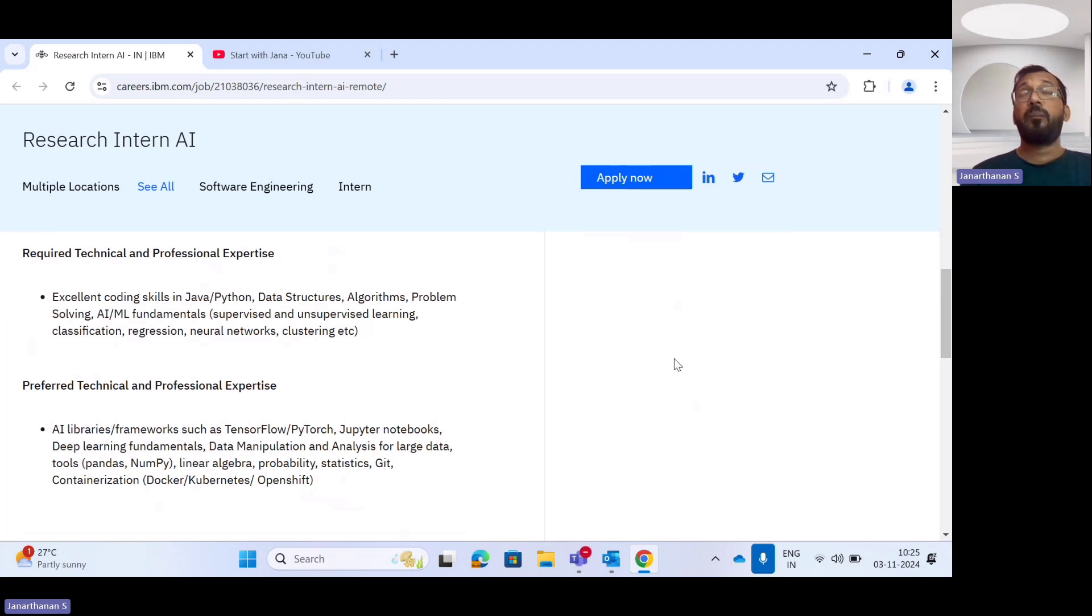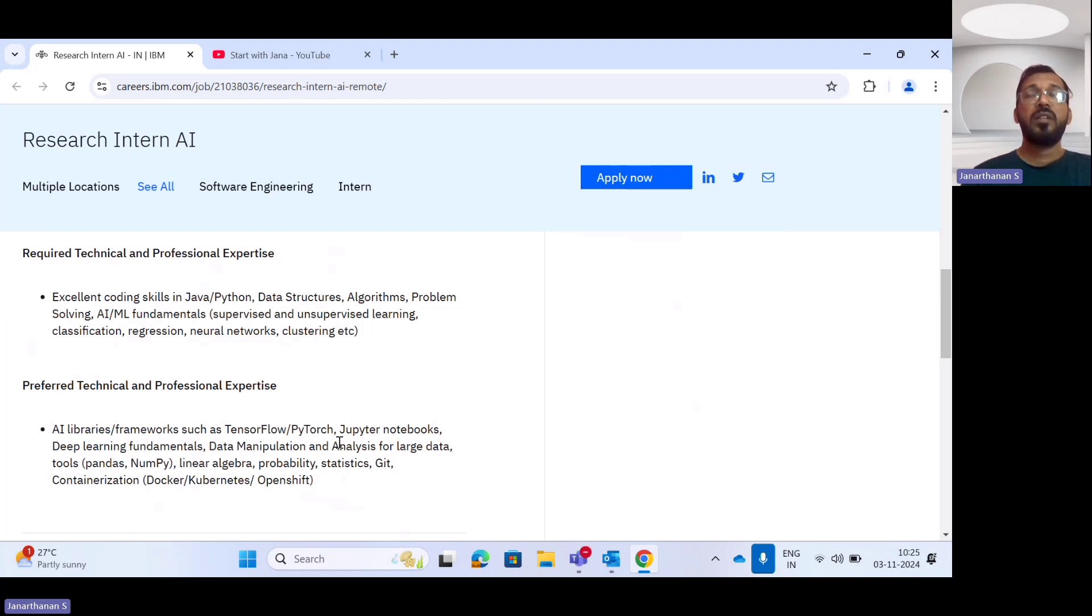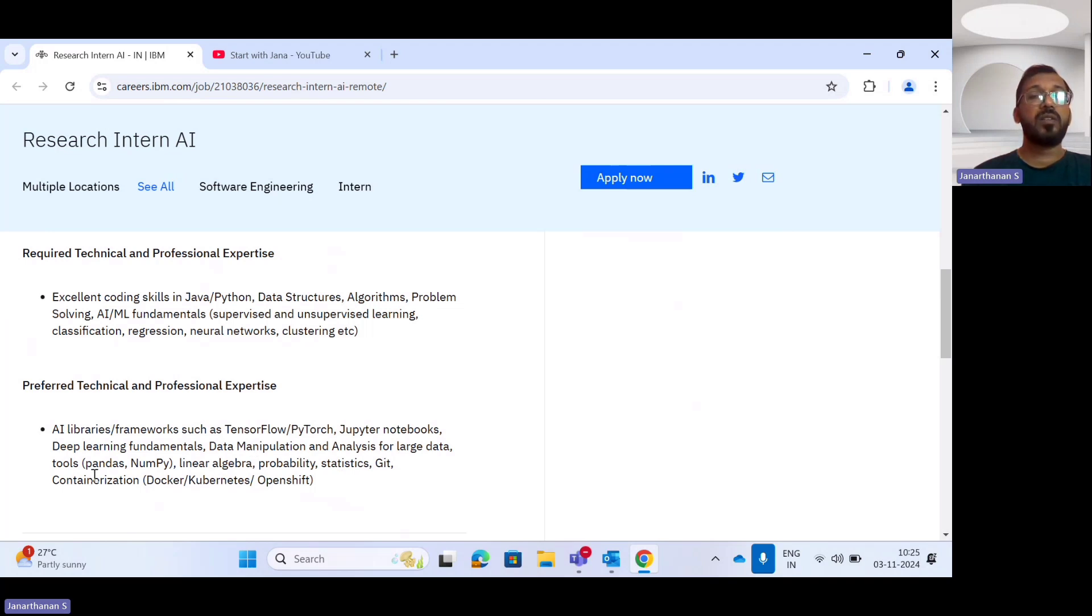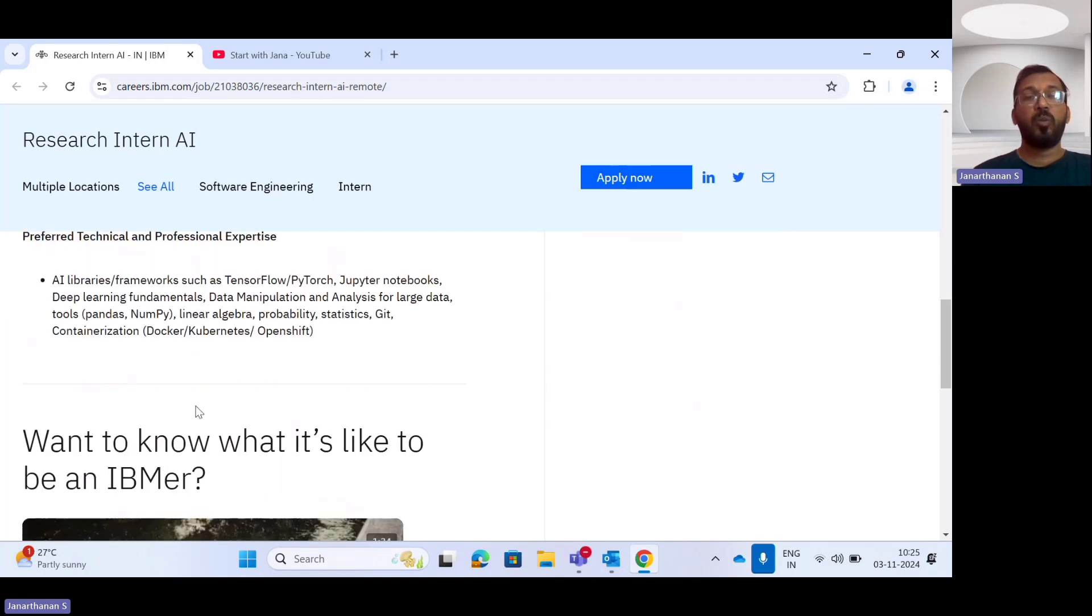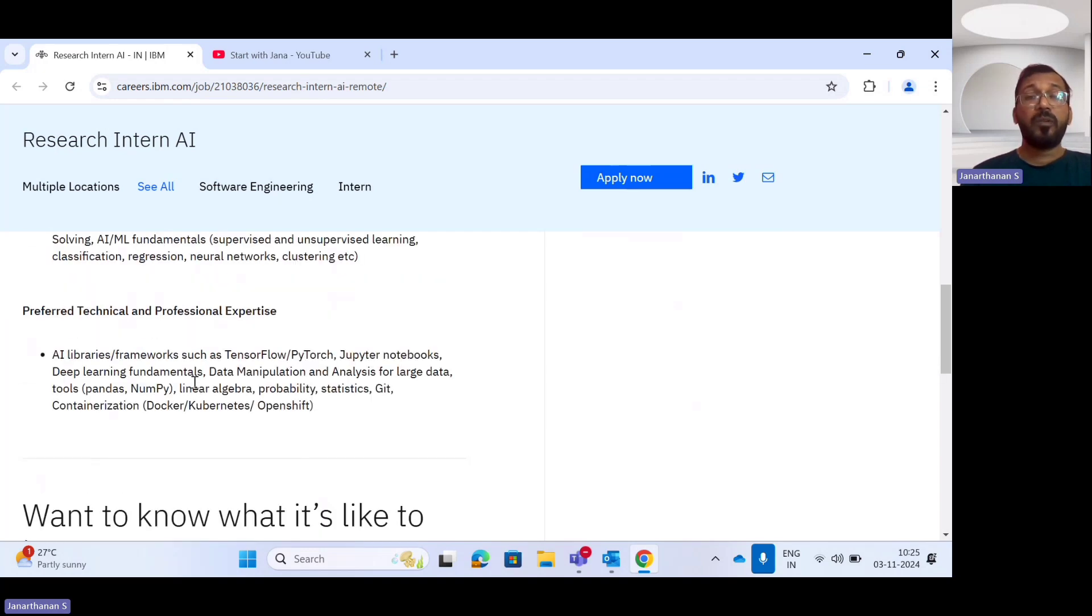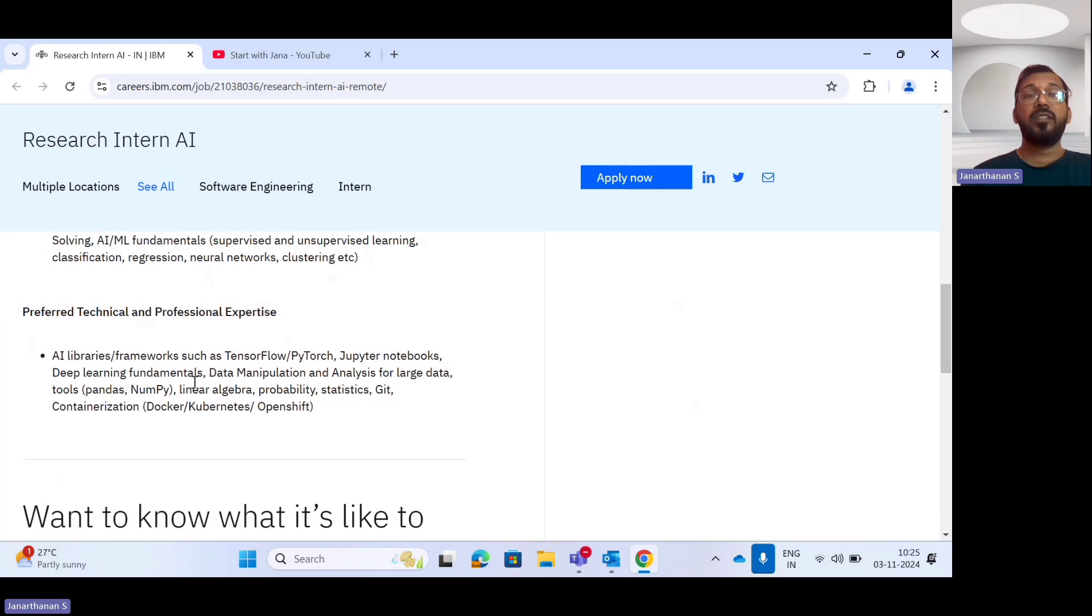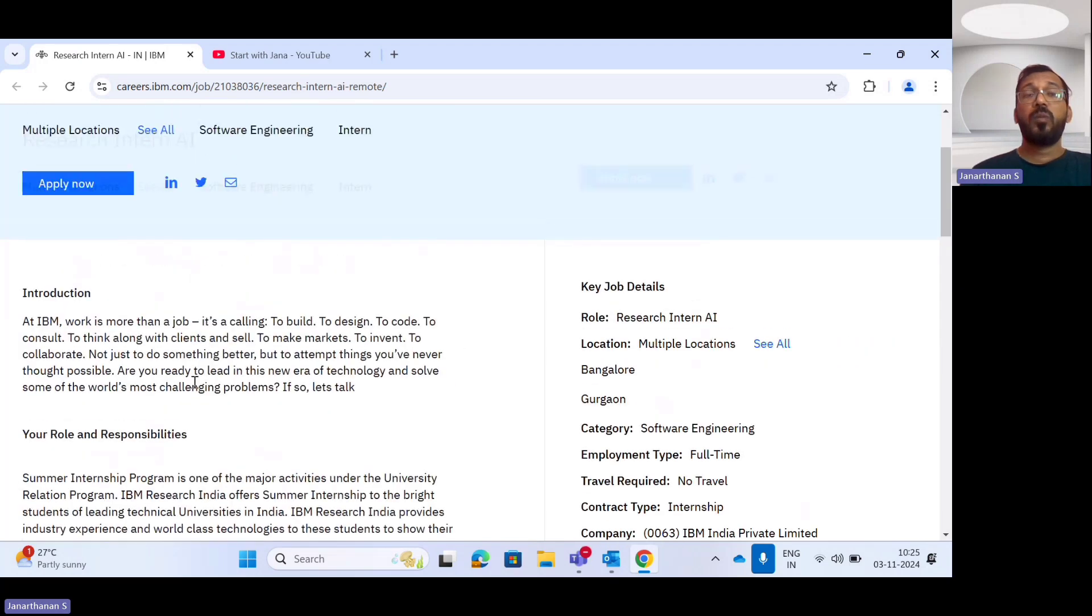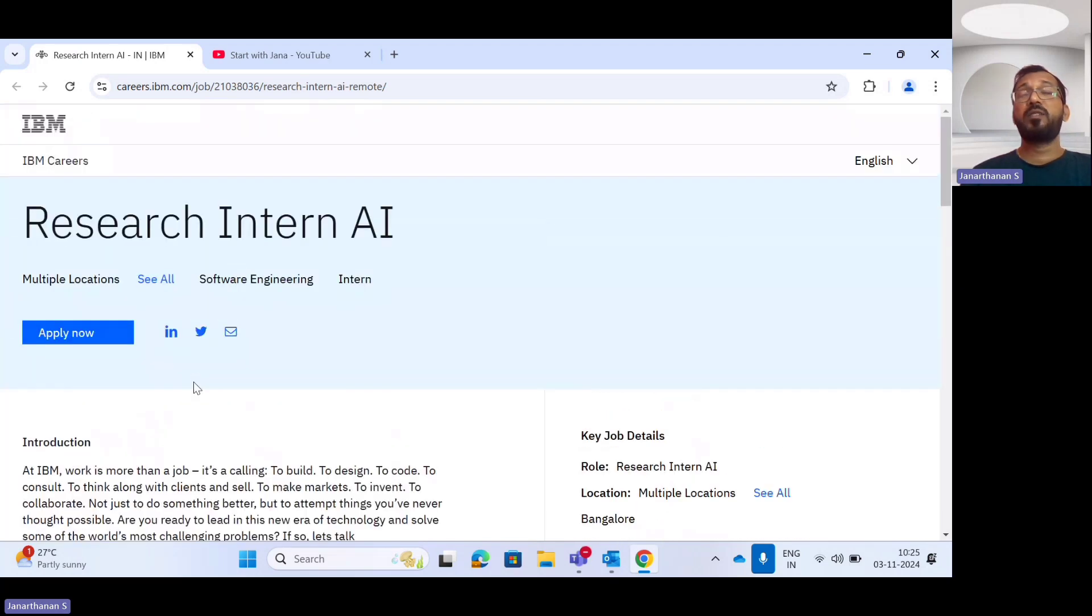The preferred technical skills are AI libraries such as TensorFlow or PyTorch, Jupyter Notebook, deep learning fundamentals including neural networks, large language models, linear algebra, probability and statistics, and containerization which includes Docker, Kubernetes, or OpenShift. Please grab this opportunity and apply for the Research Intern Artificial Intelligence offered by IBM.